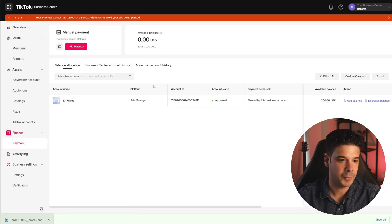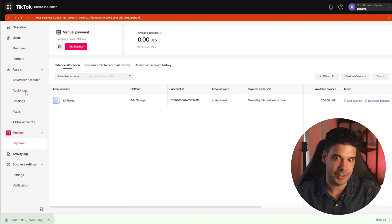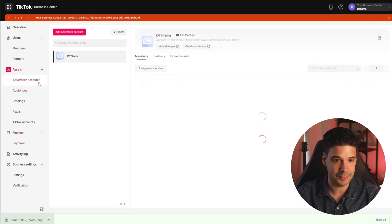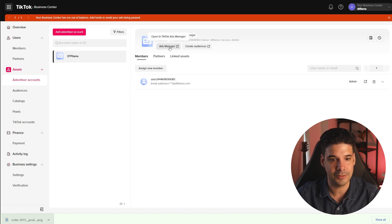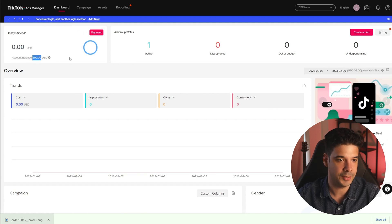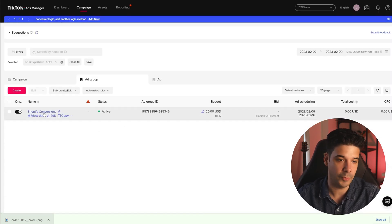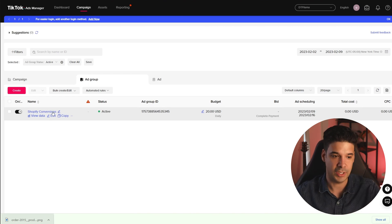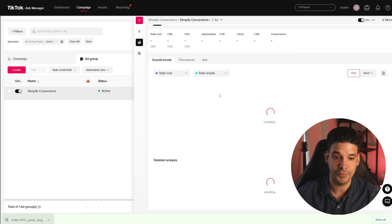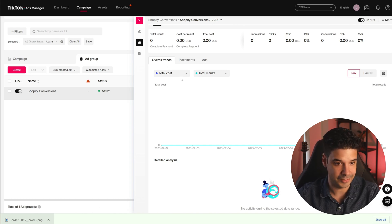Let's go back to the TikTok Business Center to access the ads manager account and see everything in more detail. We're going to click on Advertiser Accounts, then click on Ads Manager. As you can see, this has already been updated — our account balance is $200 and we have one active ad group. This should be the one we just created inside of Shopify, and it's important to have access here because you can view data, analyze analytics, duplicate, delete, and scale.